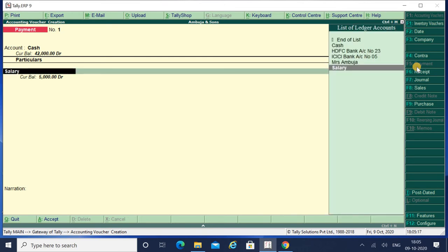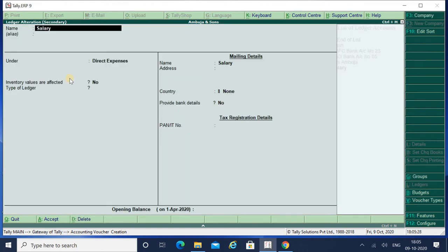I have to bring my cursor on that particular ledger and I have to use one shortcut key and that is Ctrl plus Enter. When I press Ctrl plus Enter, directly you go to ledger alteration or you can also say online ledger modification.